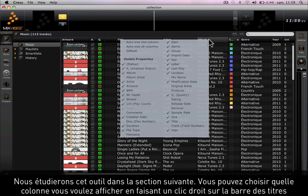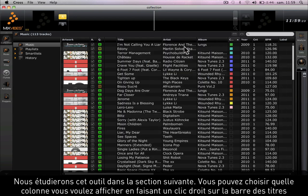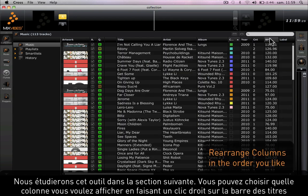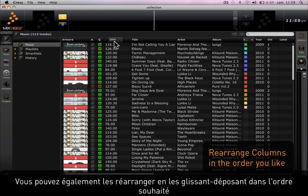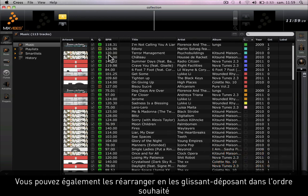We'll look at this tool in the next section. You can choose which column you'd like to display by right-clicking on them, and you can also rearrange them the way you want by dragging and dropping them in the order that you wish.